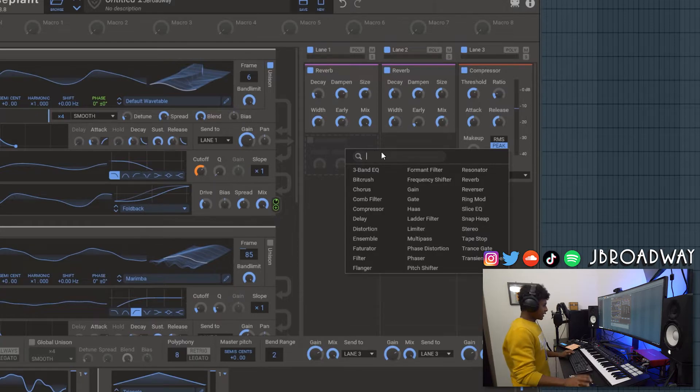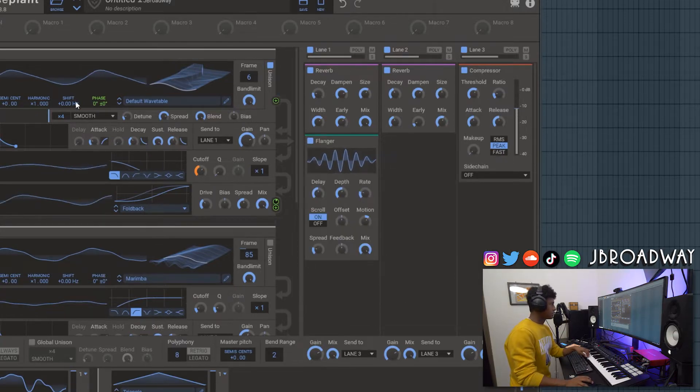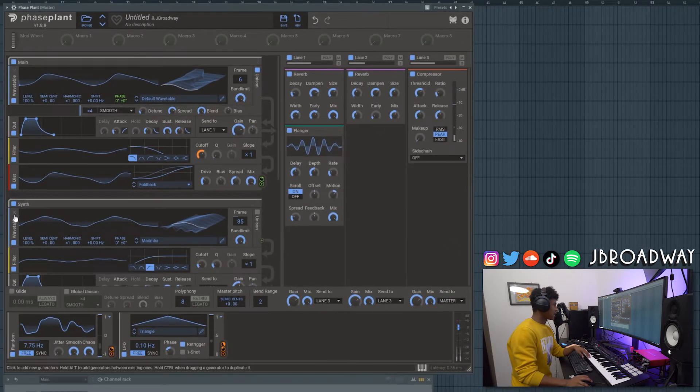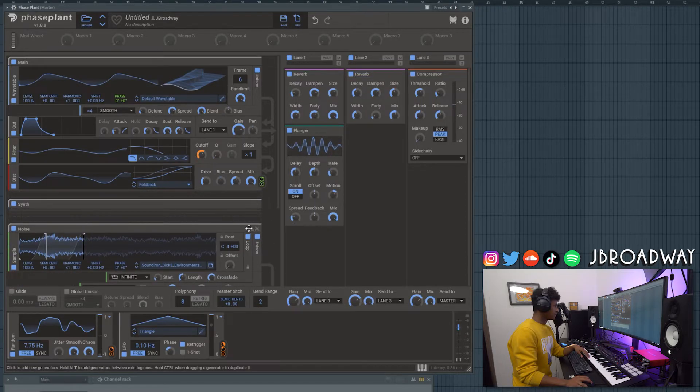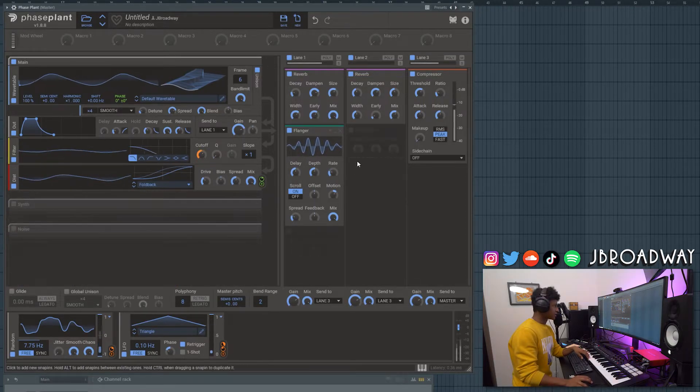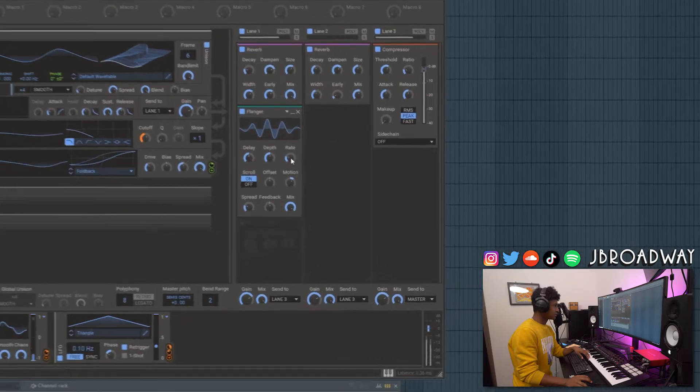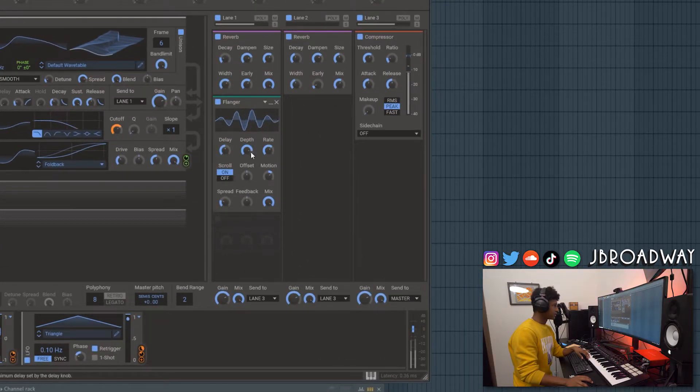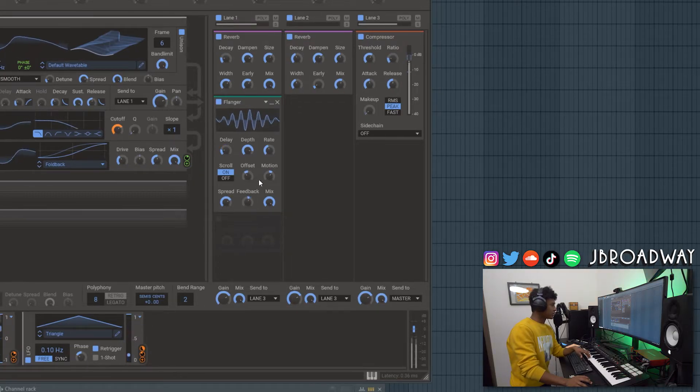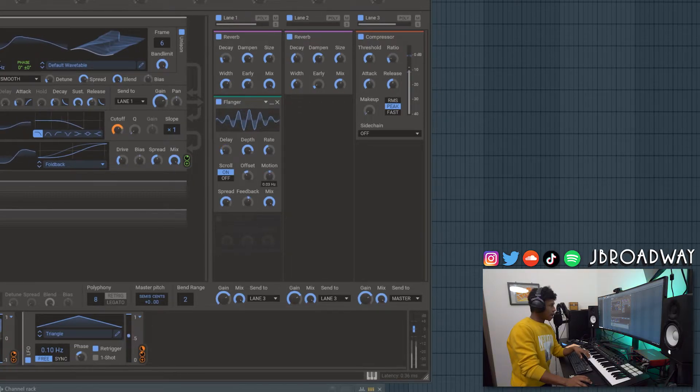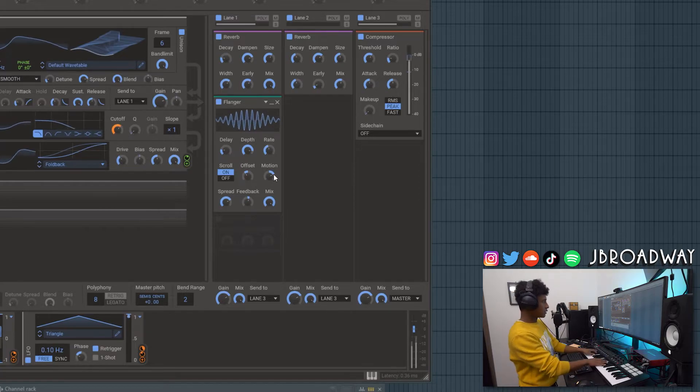Alright another thing I'm going to do is in lane one I'm going to add a flanger. And let's mute everything else. Let's minimize and mute the noise and the synth just so we hear this. Turn the rate, the depth. Again just tweak it to your own preference. I'm just doing what I think sounds best.